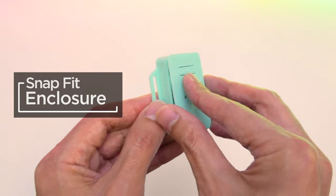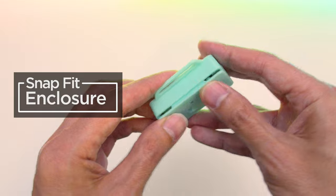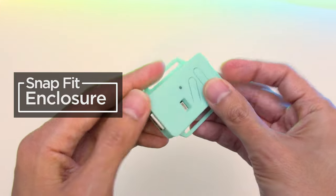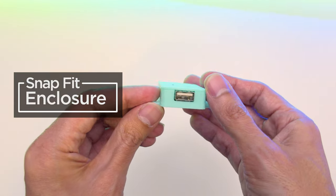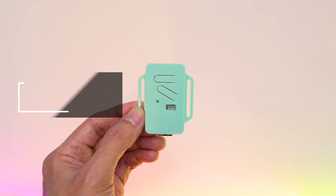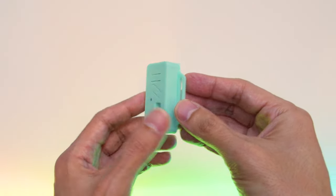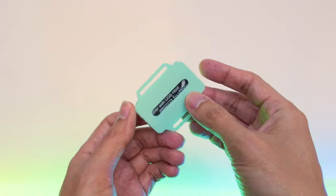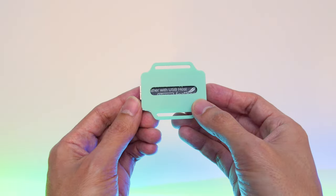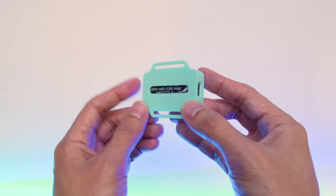Our 3D printed case is designed to snap fit together and secures the Feather without any screws. It features actuators for the reset and boot buttons, and the back features a slot for wires and mounting.